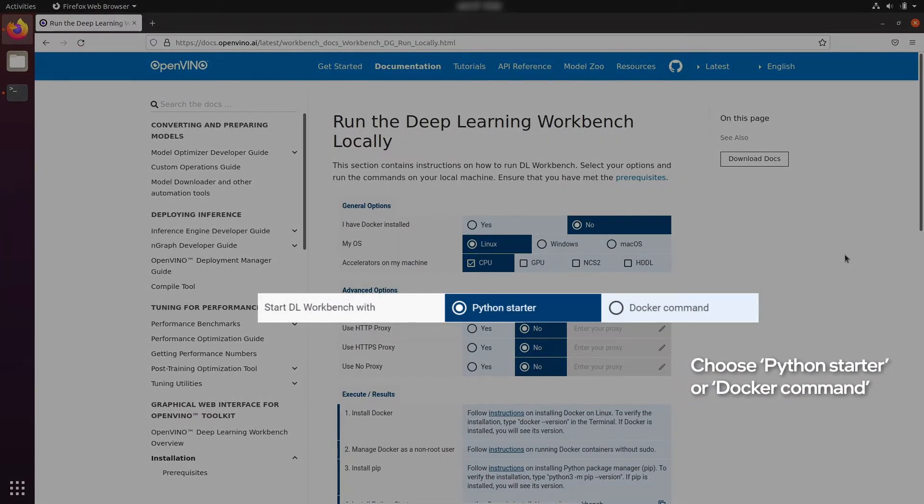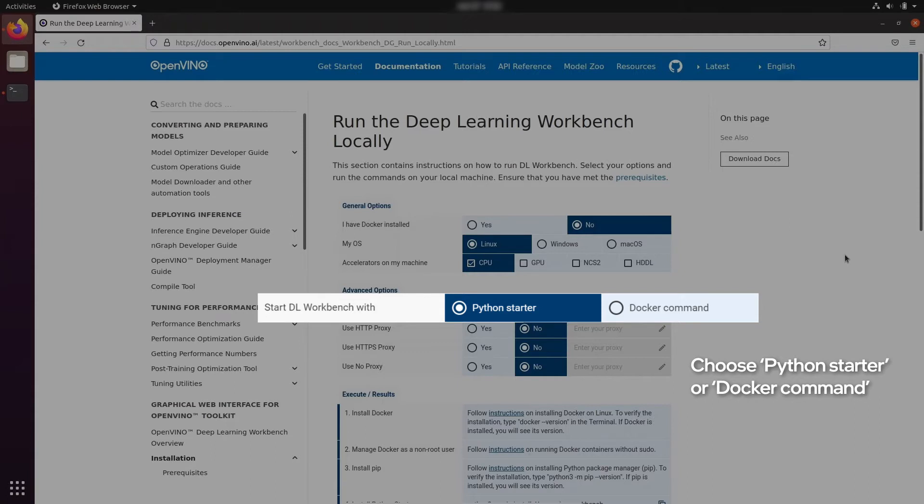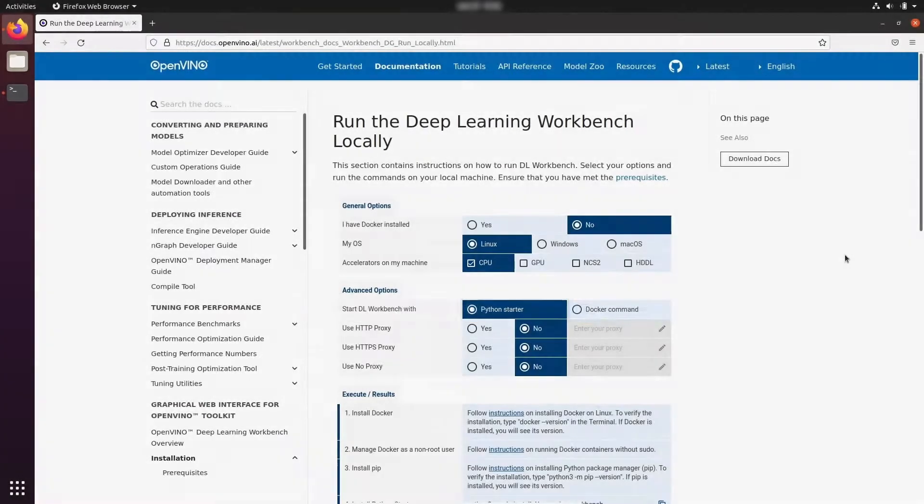Then we need to select between using Python Starter or Docker command. Depending on your needs, you might choose any of them. But the reason to use Python Starter is that you get better feedback, better error handling, and also you always know how much time is left before your Deep Learning Workbench is actually started. So, let's choose it.